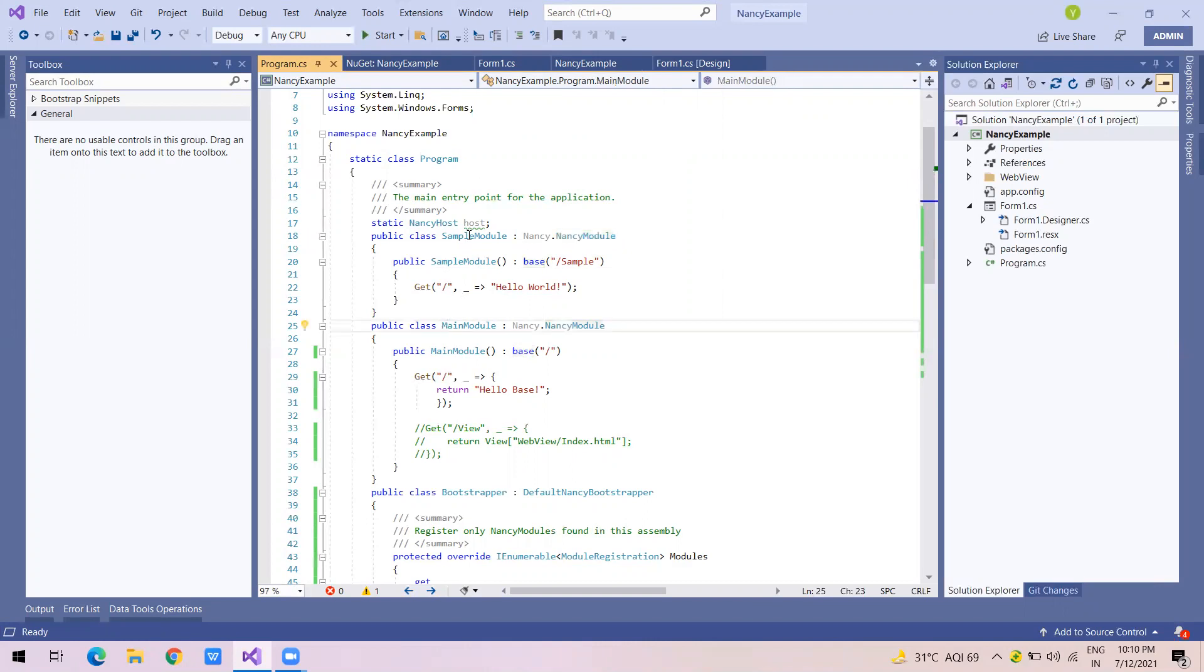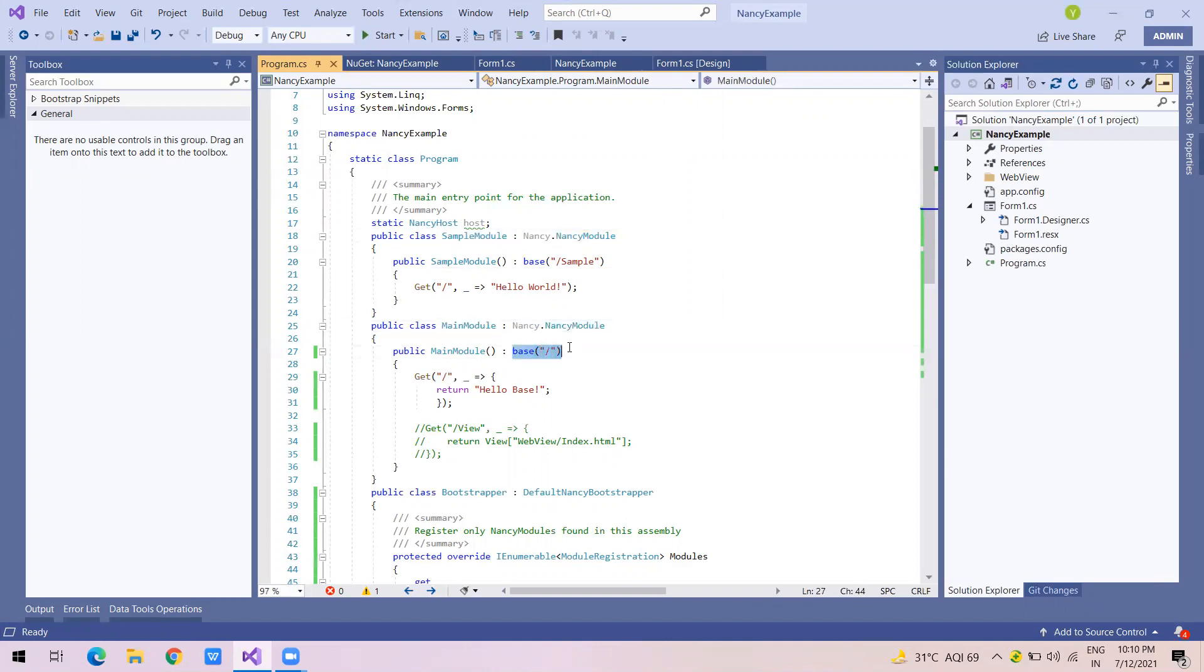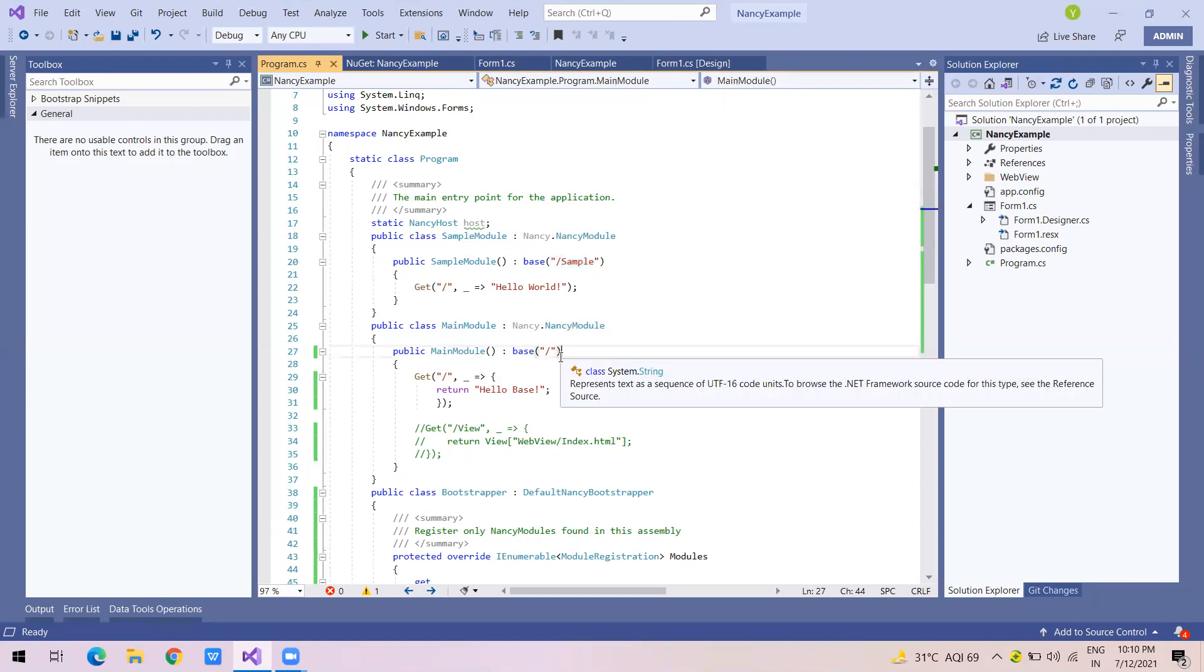What I've done is I created two modules. One is sample and second is this main module. And when the constructor is made, we have to call the base constructor using the key with which the module will be accessed. So this one I'm accessing through /sample and this one I'm accessing through slash.